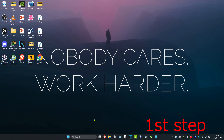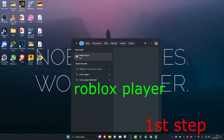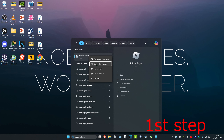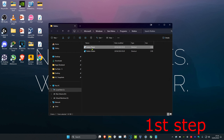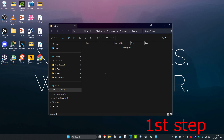For the first step, head over to search and type in Roblox Player. Right-click on it and click on open file location. Then right-click on it again and click on open file location again.